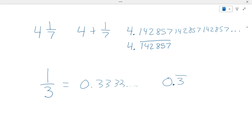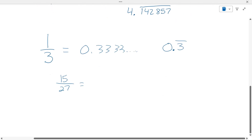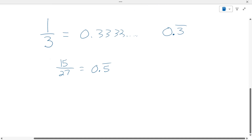So, let's do this one — fifteen twenty-sevenths. What is fifteen twenty-sevenths? It's zero point five, repeating, just like that. There's a six at the end, which the calculator just rounds it up.